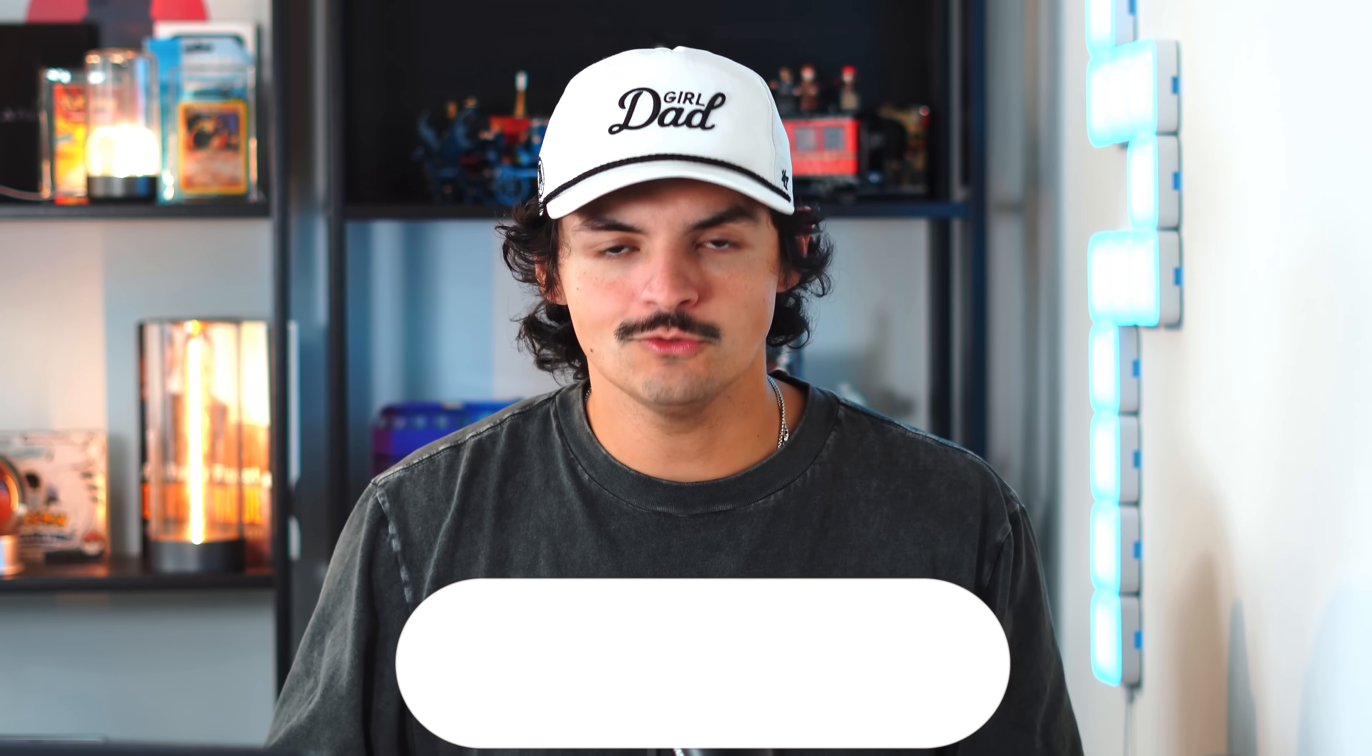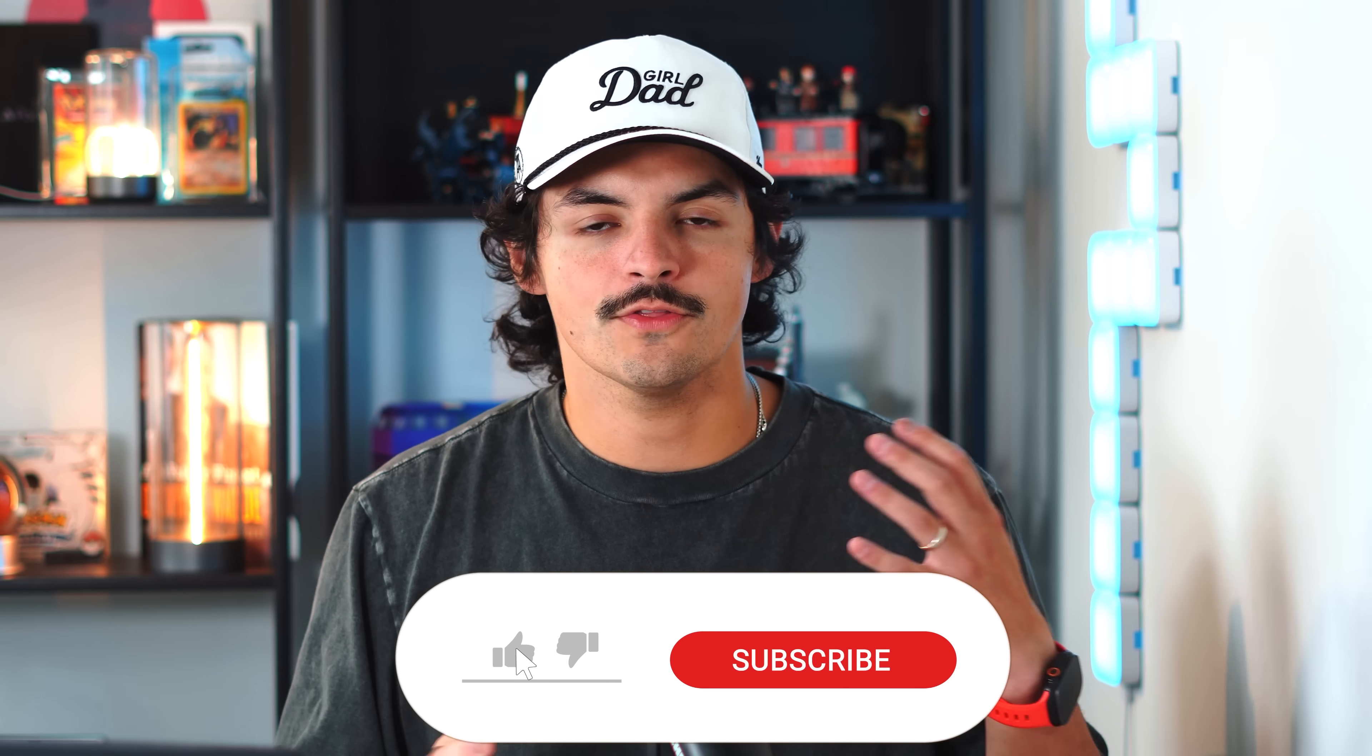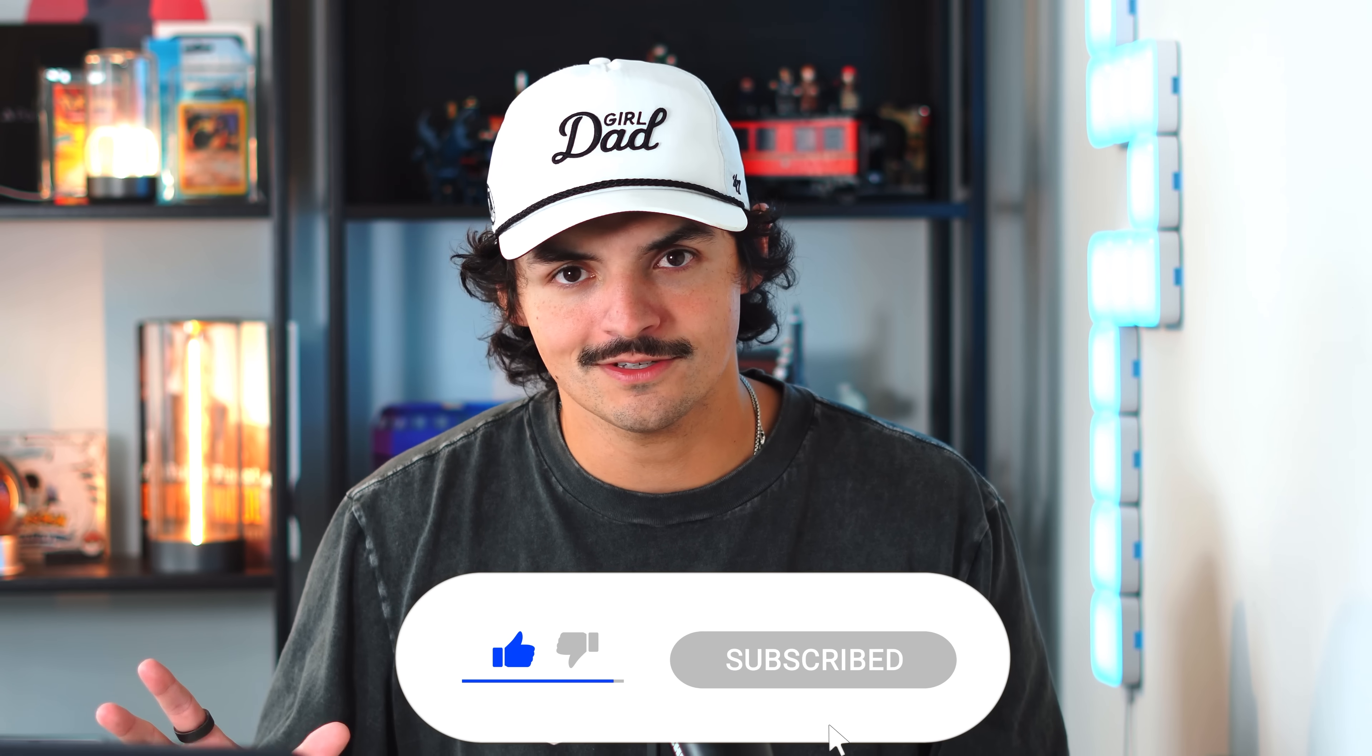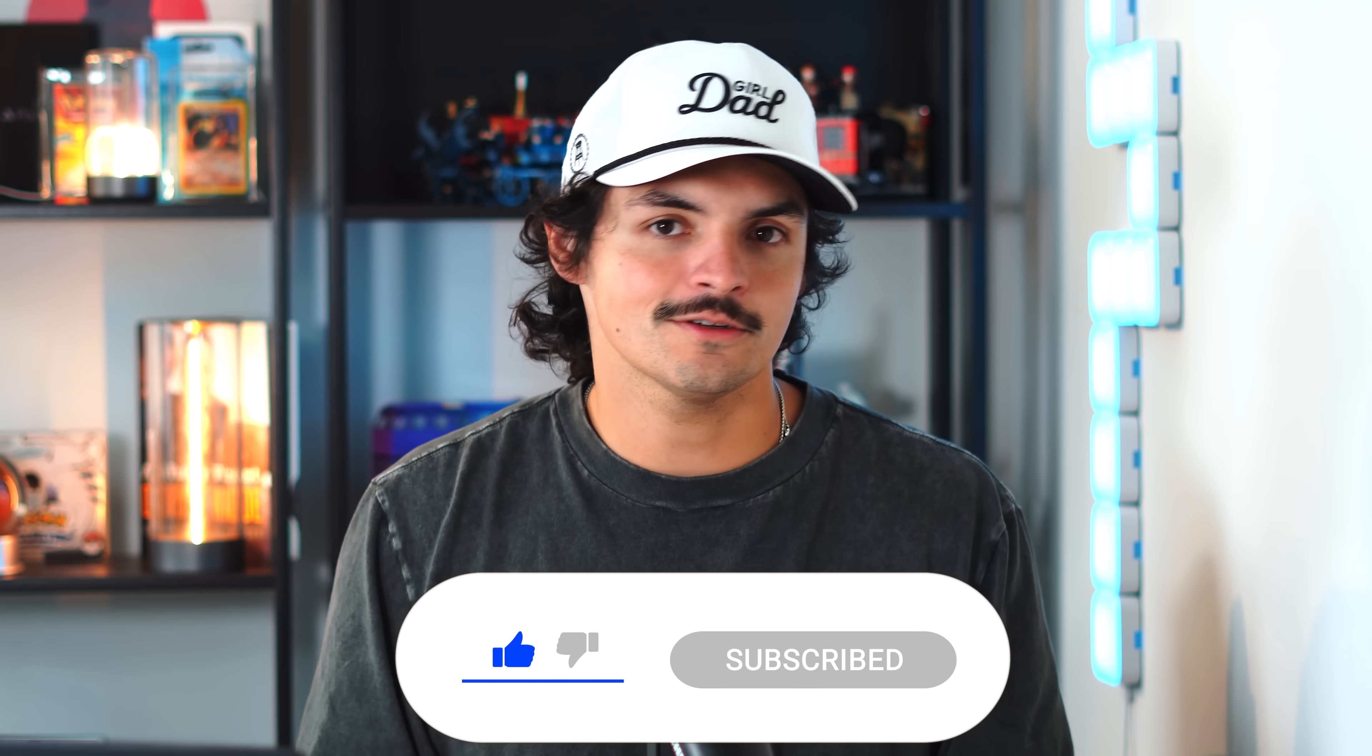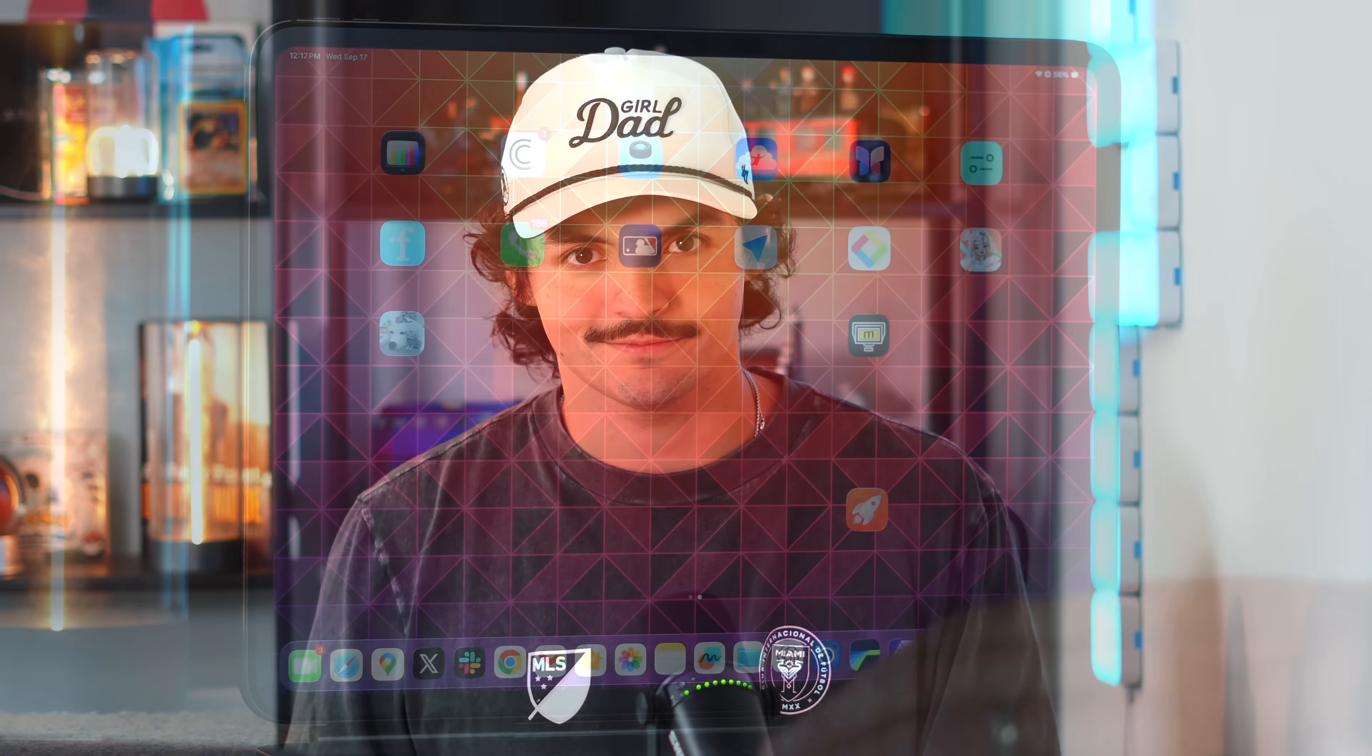But now before we continue, if you enjoy videos like this one where we break down all things Apple especially the new operating systems, definitely consider subscribing to the channel. But now let's get into the first thing which is going to be the multitasking.